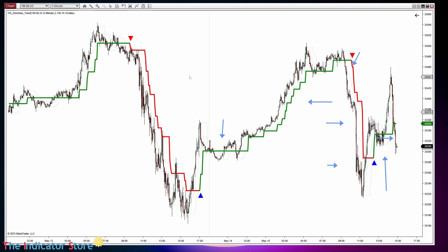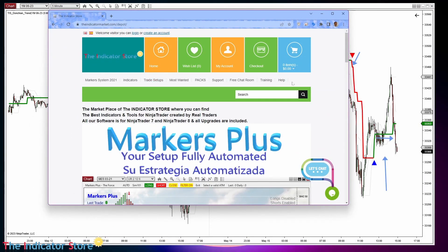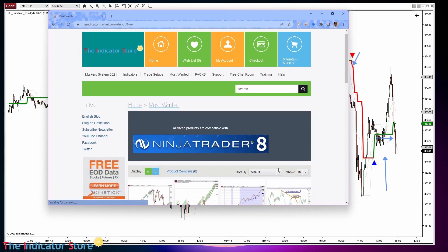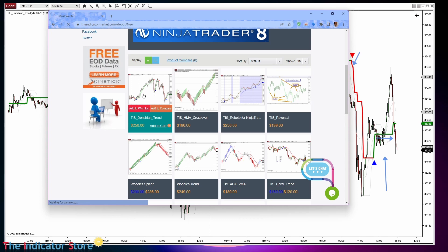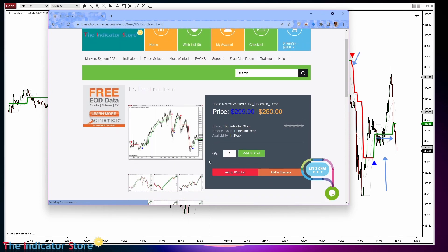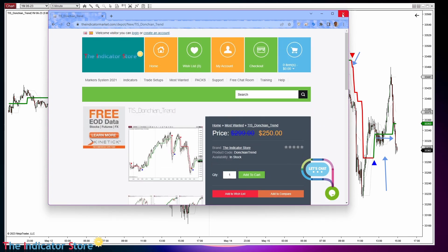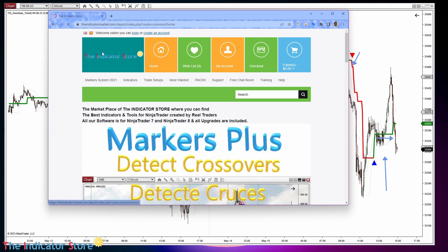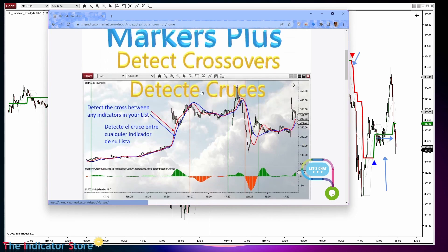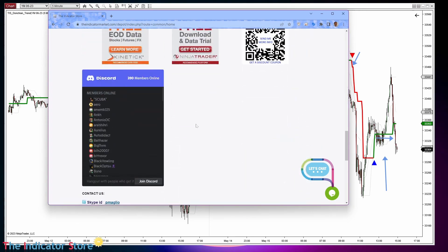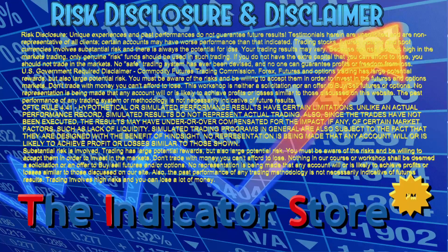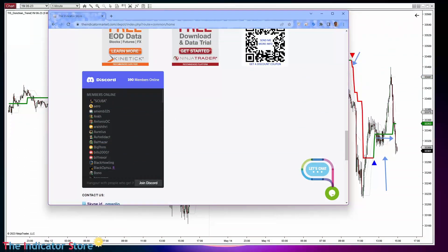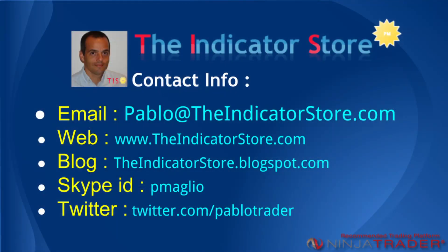This indicator also includes an example Builder strategy. You can find the custom indicator on the 'Most Wanted' section of the Indicator Store — the indicator name is 'TIS Donchian Trend.' For more info you can contact me on the chat room; the instructions to log in are at the bottom of the main page and you only need a Discord account. Hope this video has been useful — any questions, contact me on the chat room. Thank you everyone, bye.